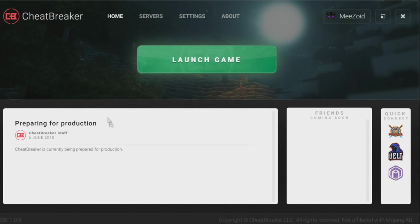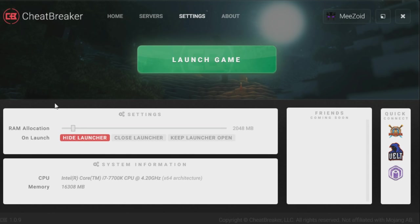You have the quick connects and friends list right here, though that's coming soon. Let's head over to settings — this is where you allocate your RAM. If you know how to dedicate more RAM to Minecraft so it doesn't crash, this is that setting. I have two gigs dedicated. You could probably do more — I have 16 gigs total. It's set pretty low by default, so I do turn it up to two.